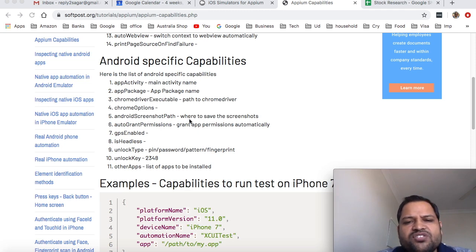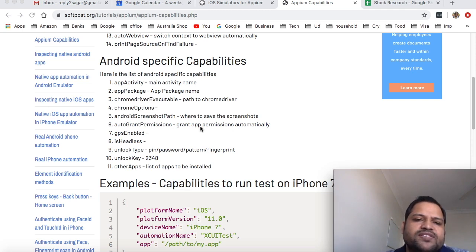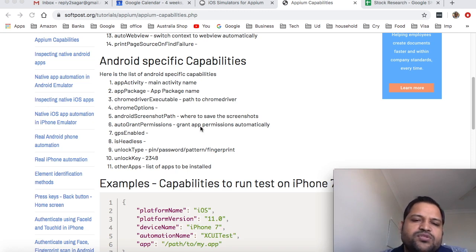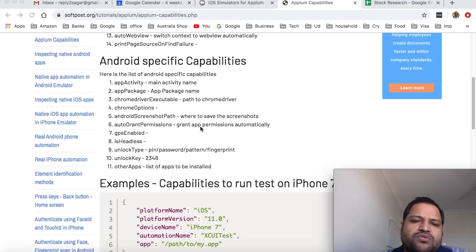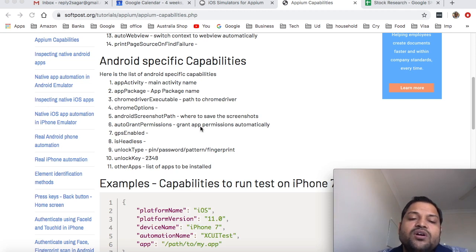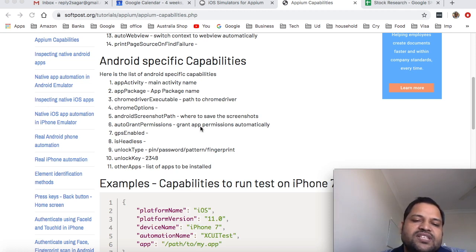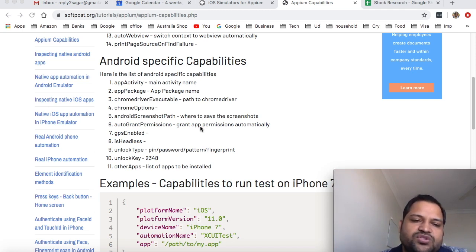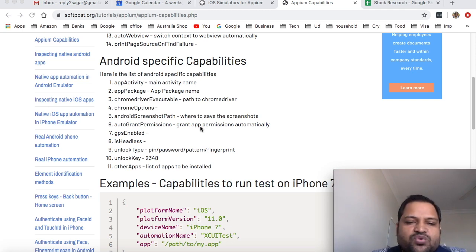Android screenshot path is where to save the screenshots. Auto grant permissions is used to grant the app permissions automatically. For example sometimes certain apps need permissions like permissions to use the camera or permissions to use microphone. So in that case a pop-up comes saying if you allow or don't allow, but with auto grant permissions what happens is that pop-up doesn't come - automatically the permissions are granted. So this is very useful in automation because we don't want to test the pop-up as such, we just want to test our functionality. So that's why I normally use auto grant permissions as true.